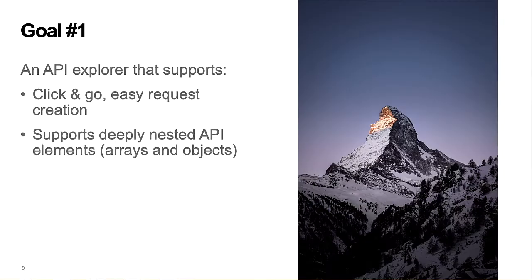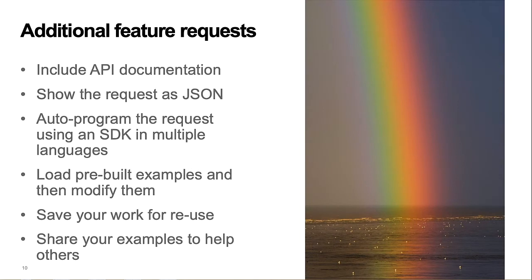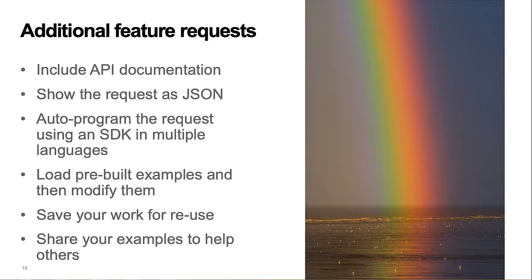So goal number one is to create an API Explorer that offers click configuration, while at the same time cleanly supporting an API that uses deeply nested arrays and objects. I also wanted some additional features in the tool. Include access to the API documentation, show the completed request as JSON, auto-program the request using SDK languages such as C Sharp, Java, and so forth. Load pre-built examples and then enable the developer to modify them to meet her more specific needs.